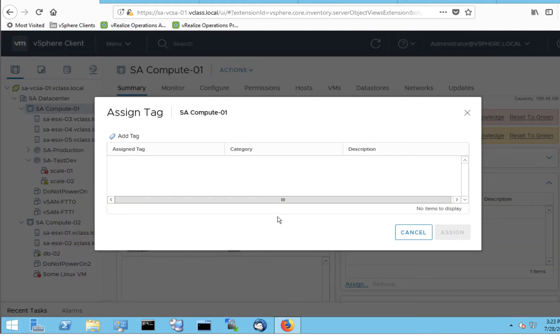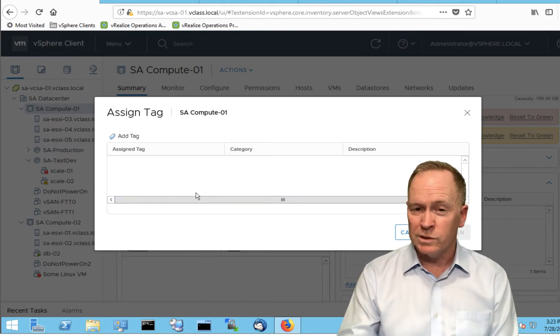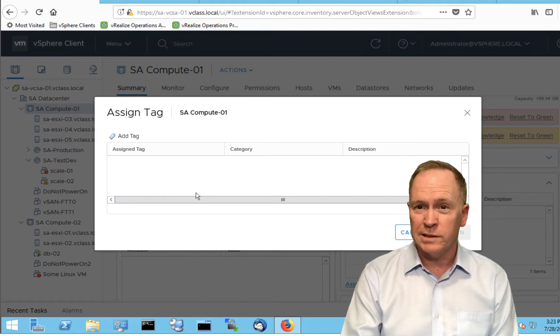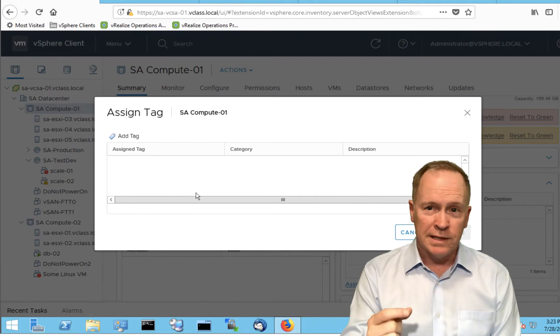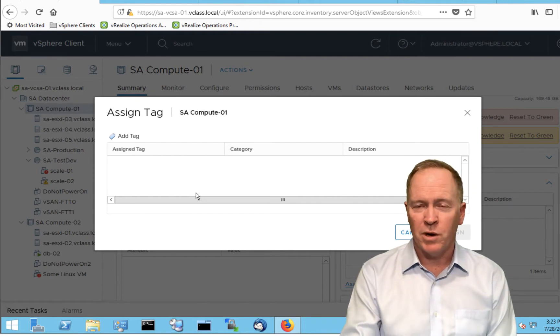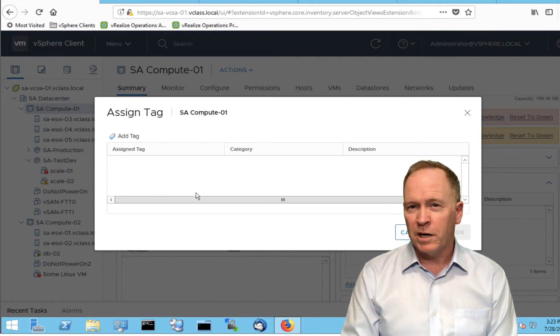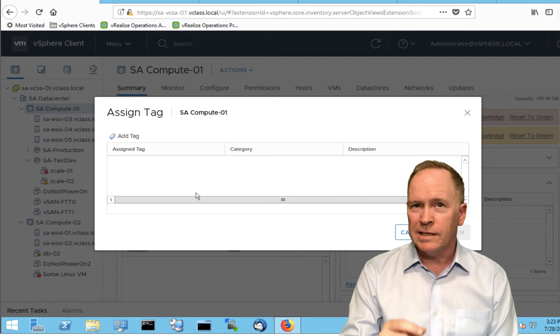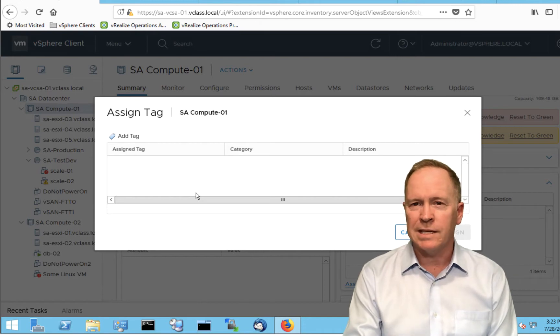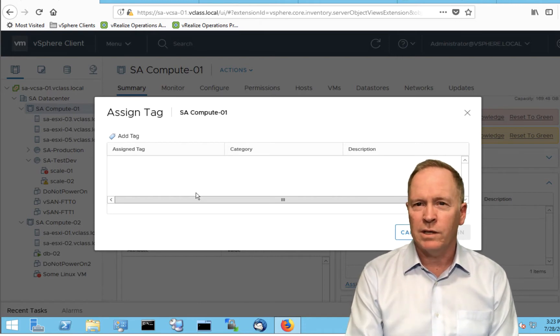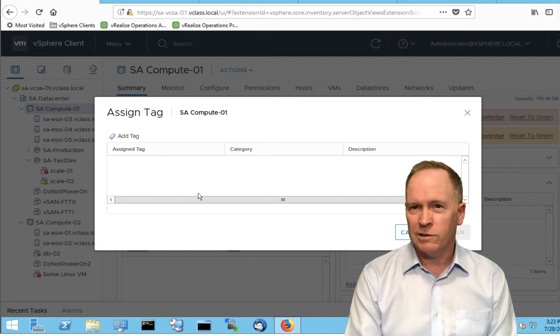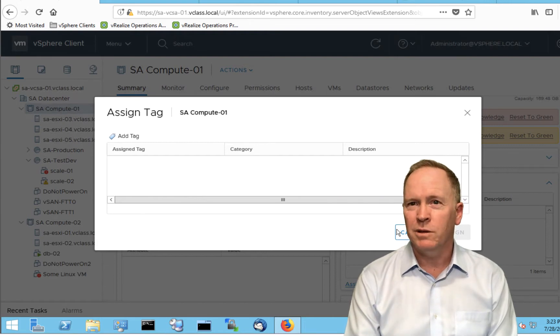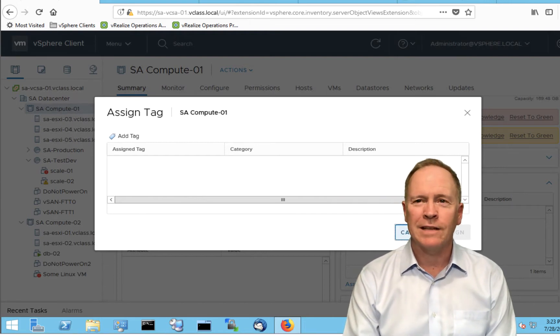In the list of tags here, we don't see gold, silver, or bronze. That's because the tags that we created, gold, silver, and bronze, are part of a tag category that explicitly states that its tags are only applicable to hosts. A cluster's not a host, so we're in the wrong neighborhood. Let's click Cancel.